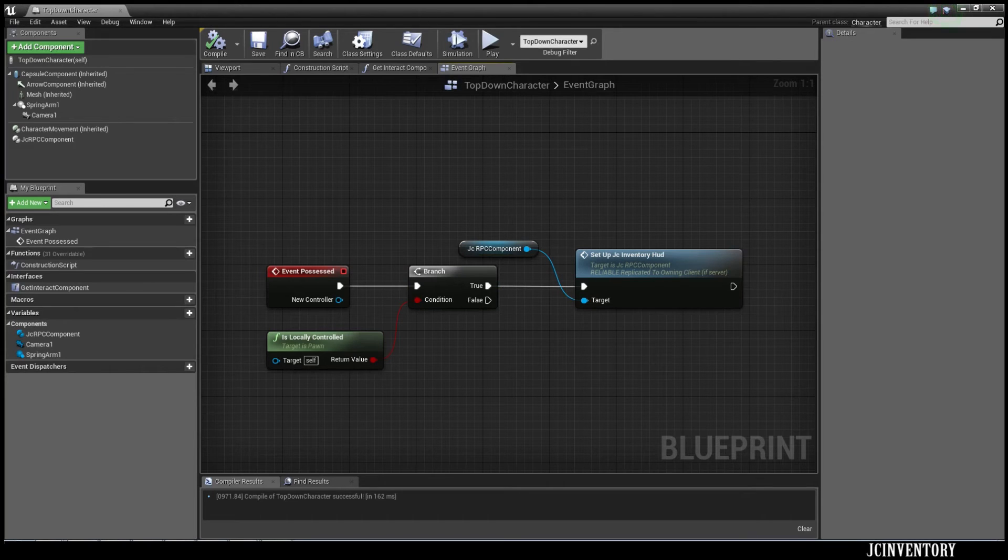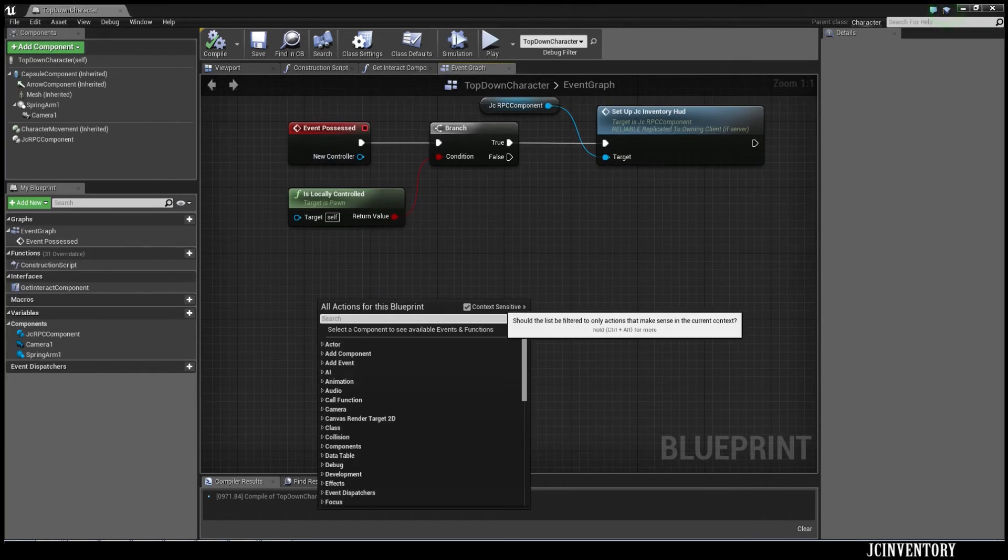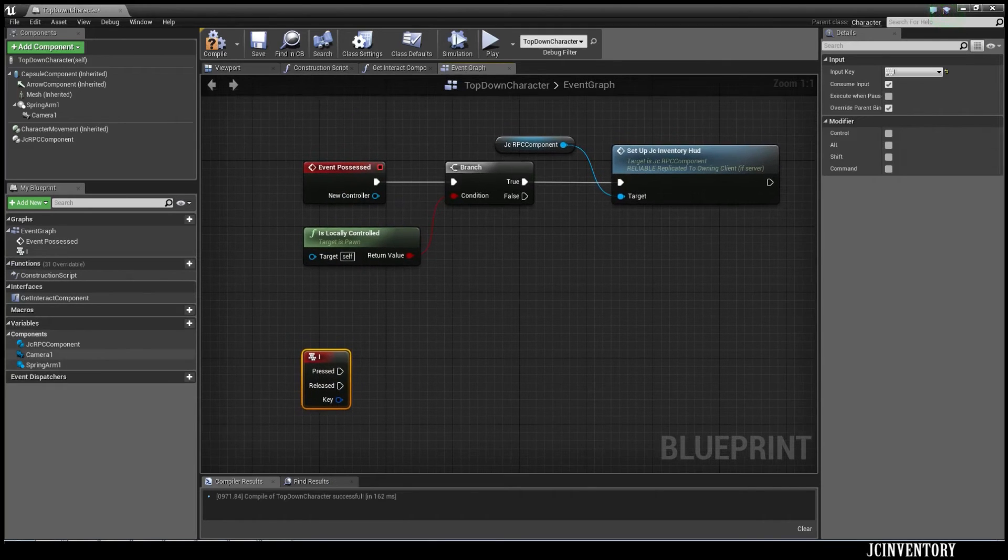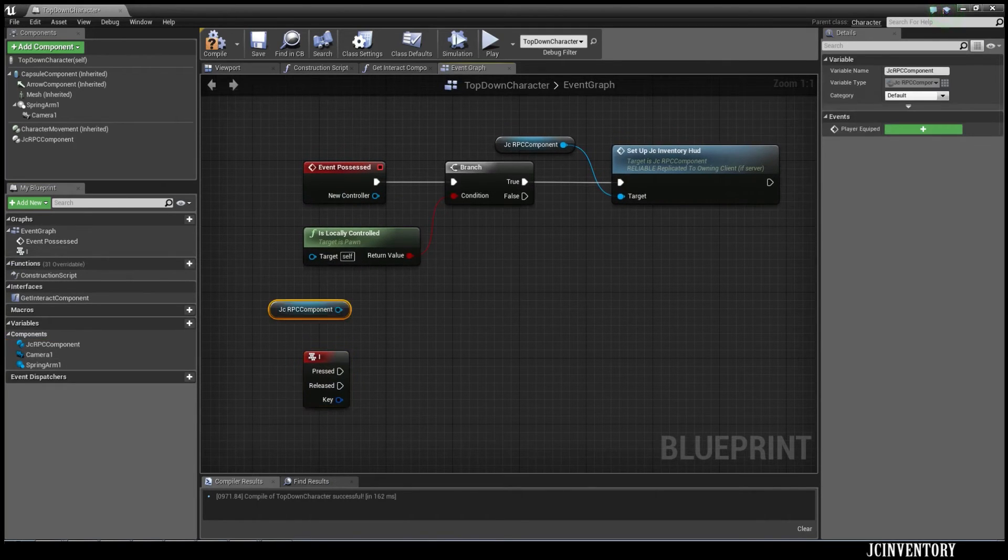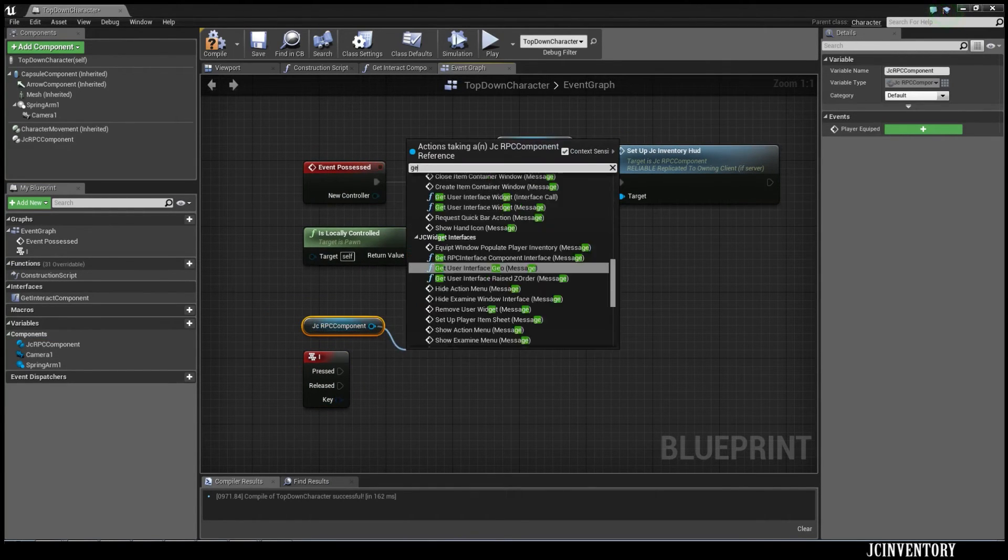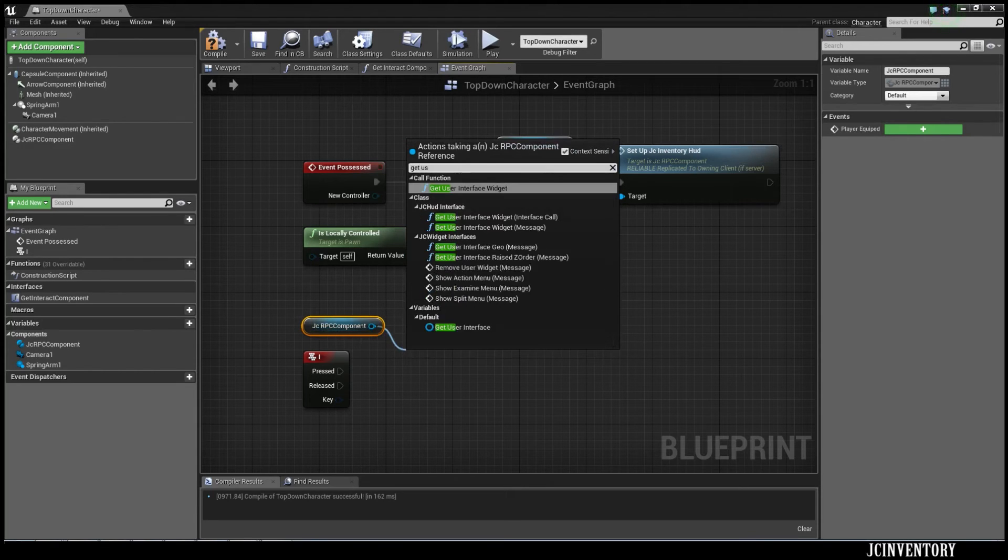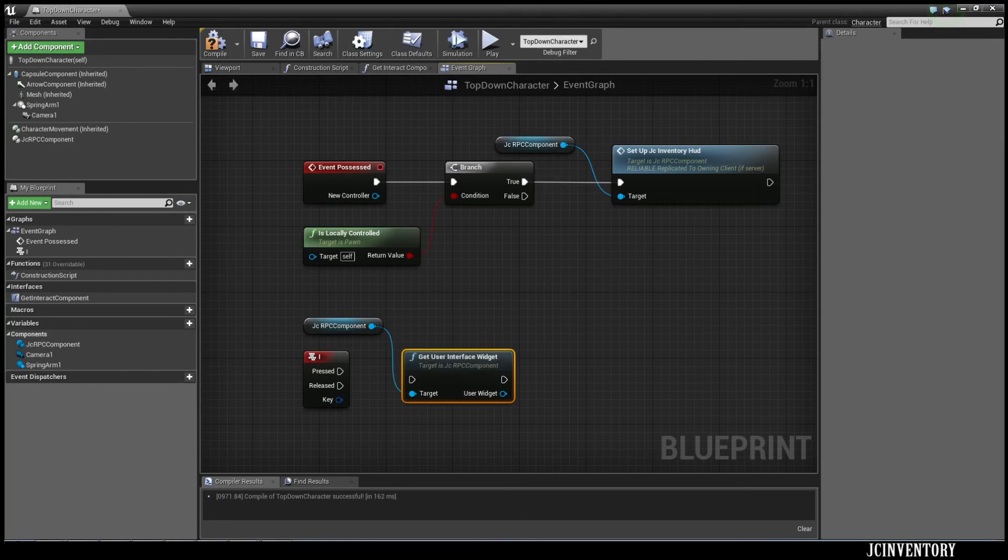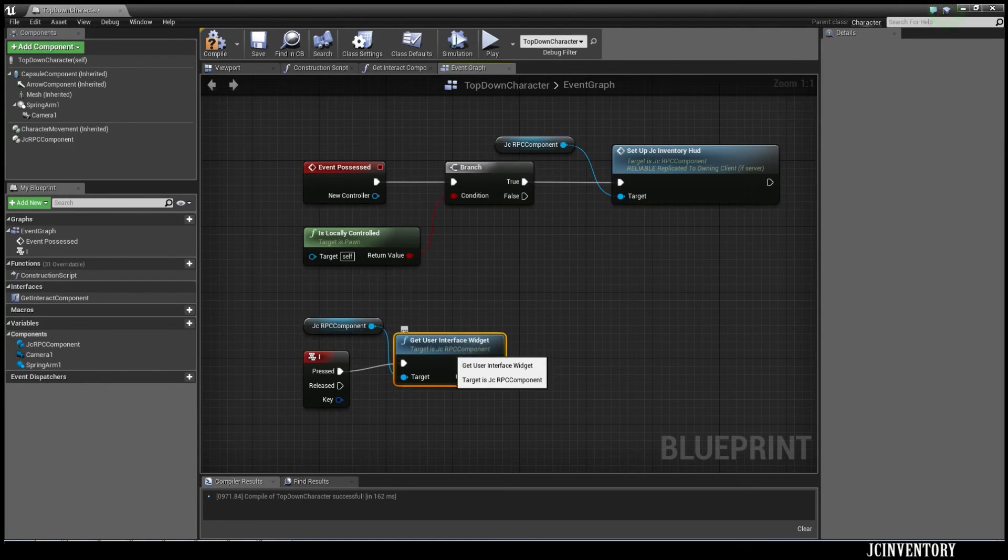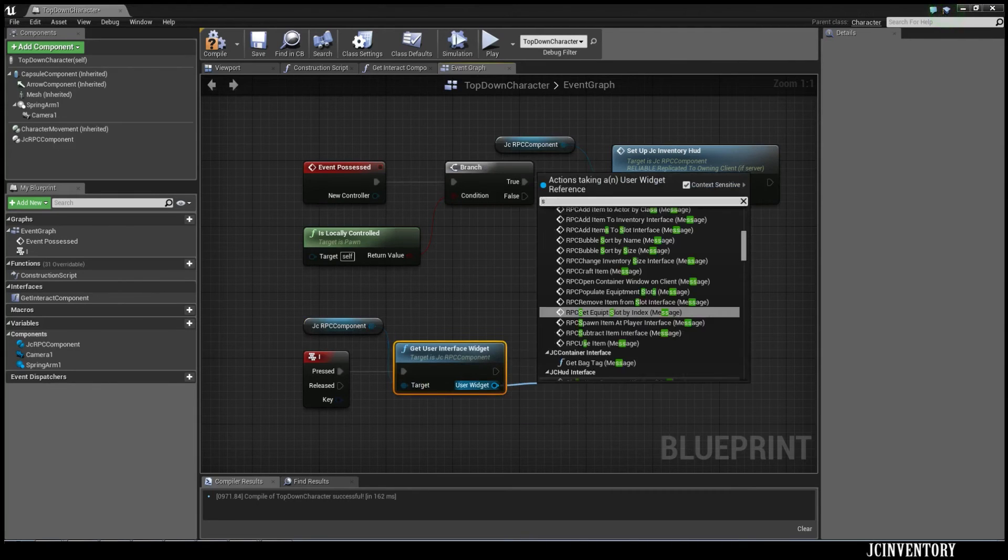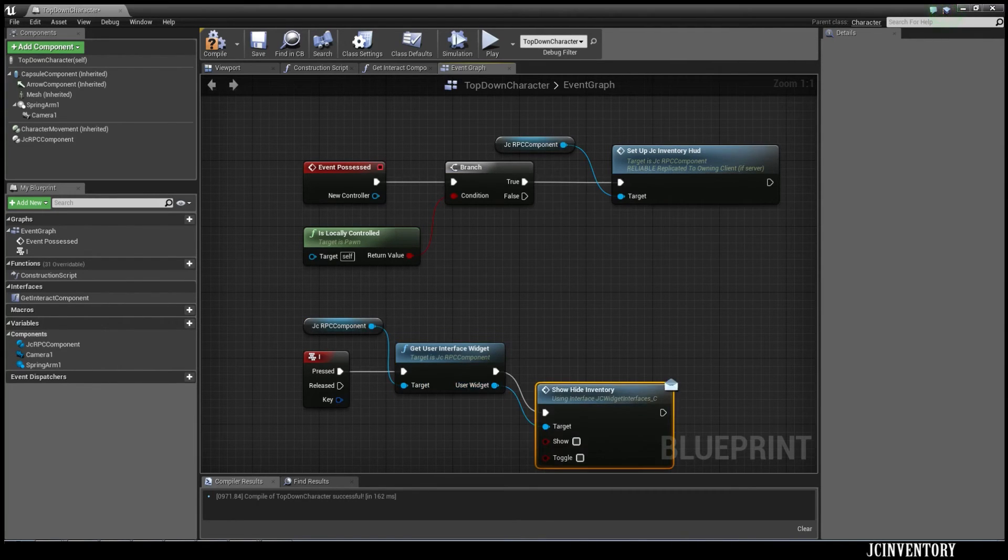So that should be it. And of course, we need a key to show that inventory. The component actually holds the HUD. So to get it, you pull from the component and say get user interface widget. And then from there, show hide inventory.